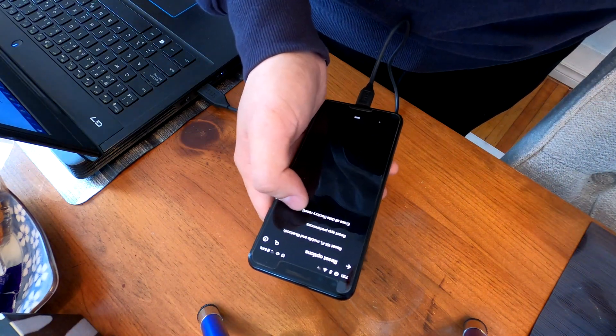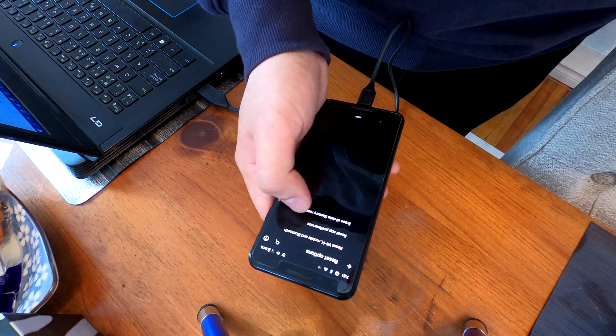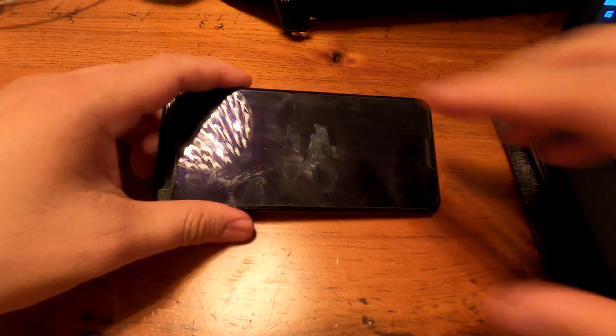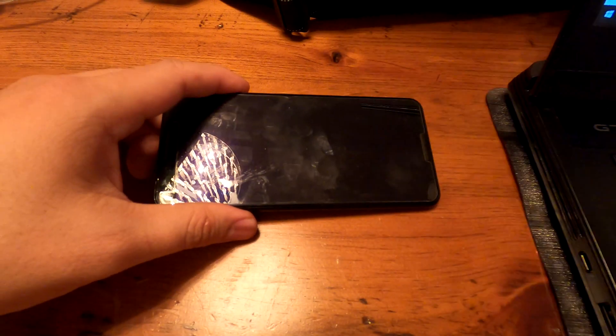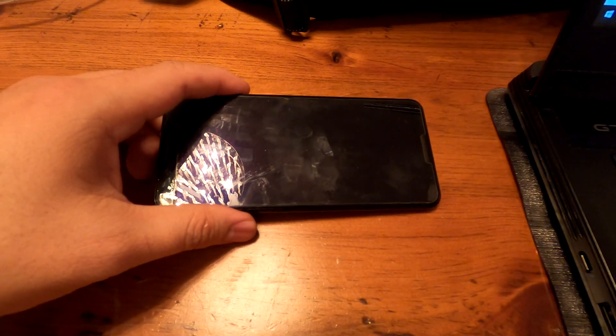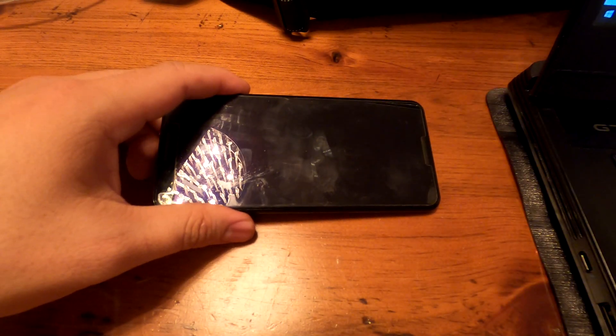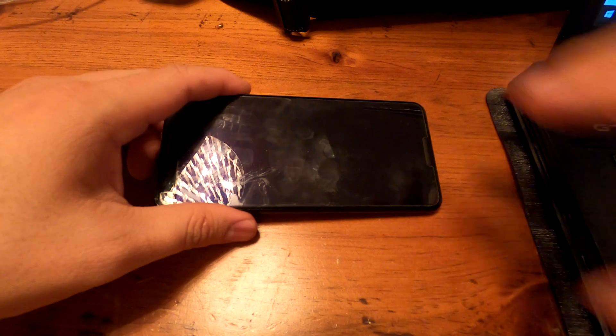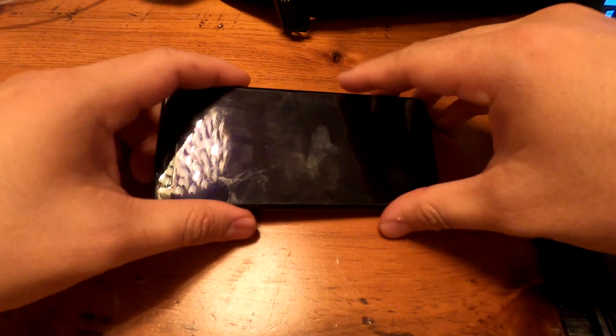The final one is erase all data. This will erase everything from your phone. This is called hard reset. When you cannot do a factory reset under settings, you can do this.